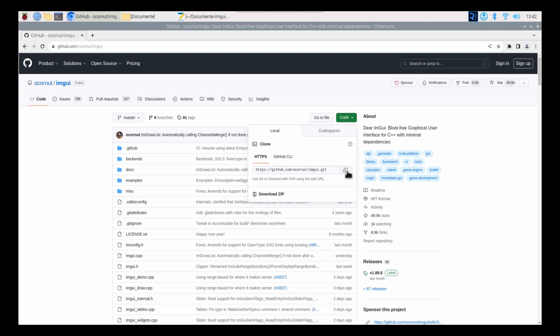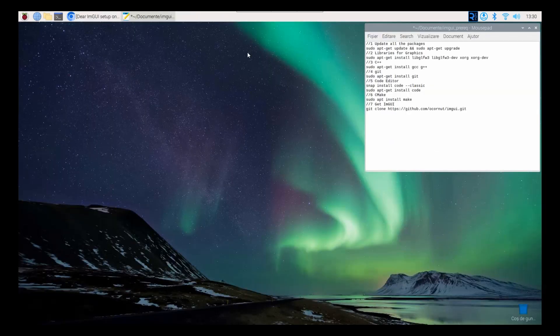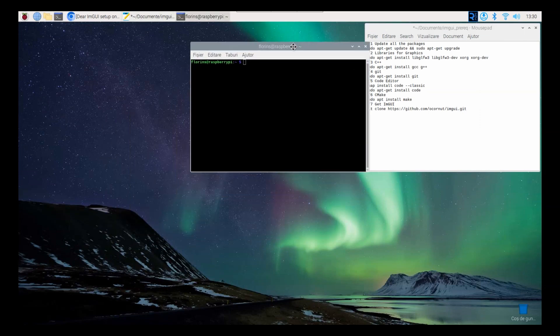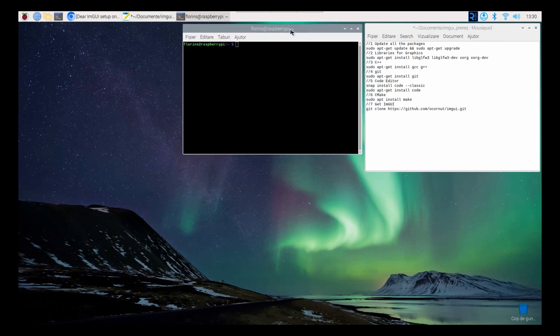First, access github.com/aquarnut and copy the git clone command. The second step to use DRM GUI with OpenGL 2 on Raspberry Pi OS, you'll need to set up the necessary libraries and dependencies. Here's a step-by-step guide.